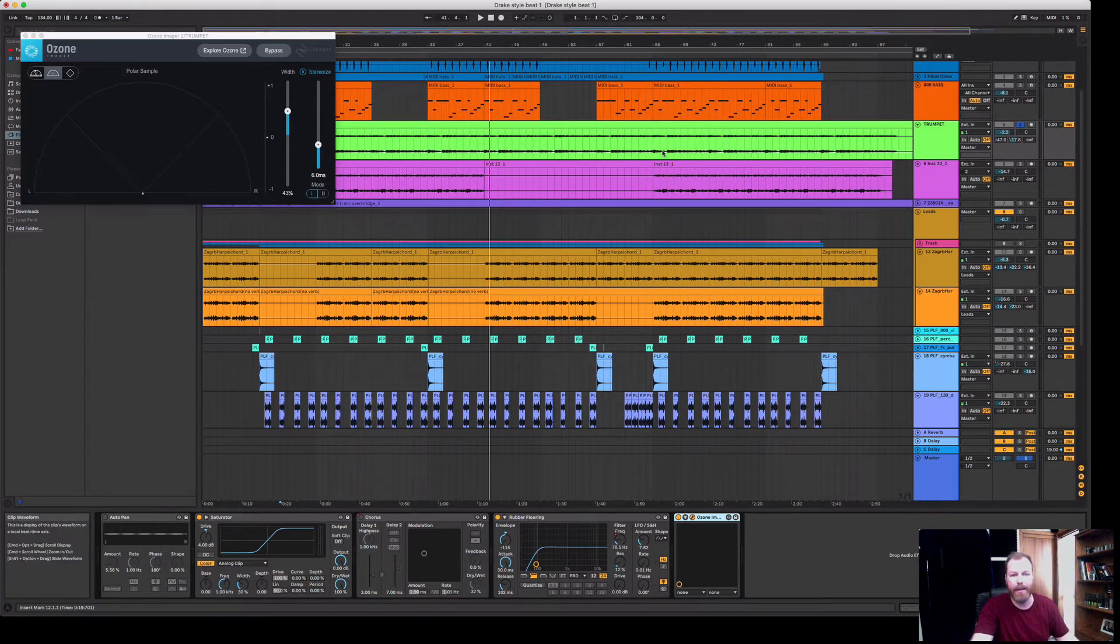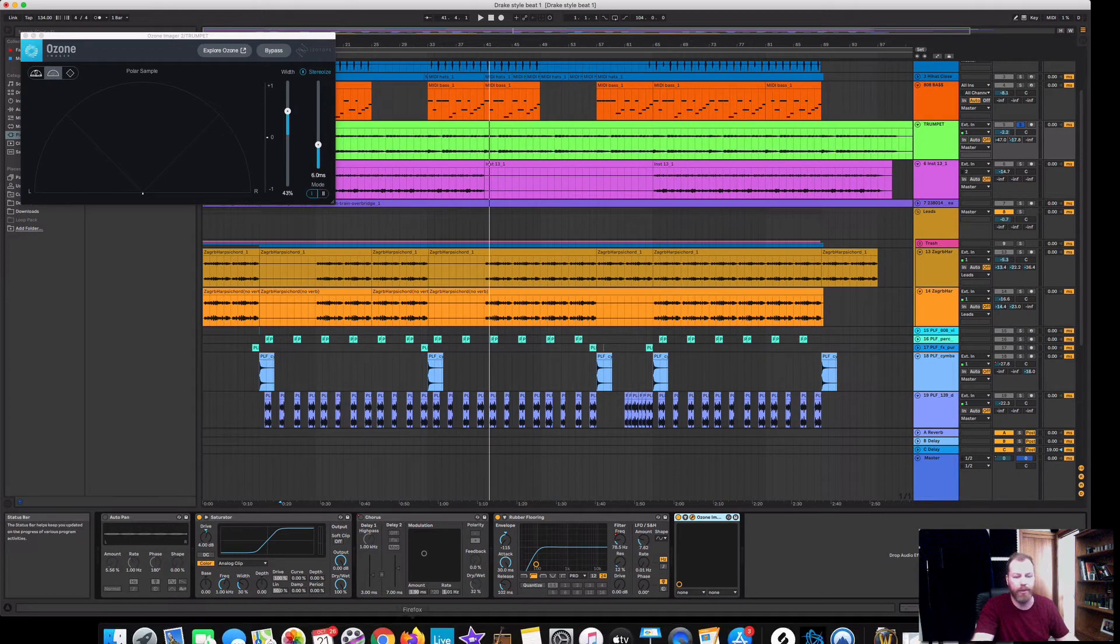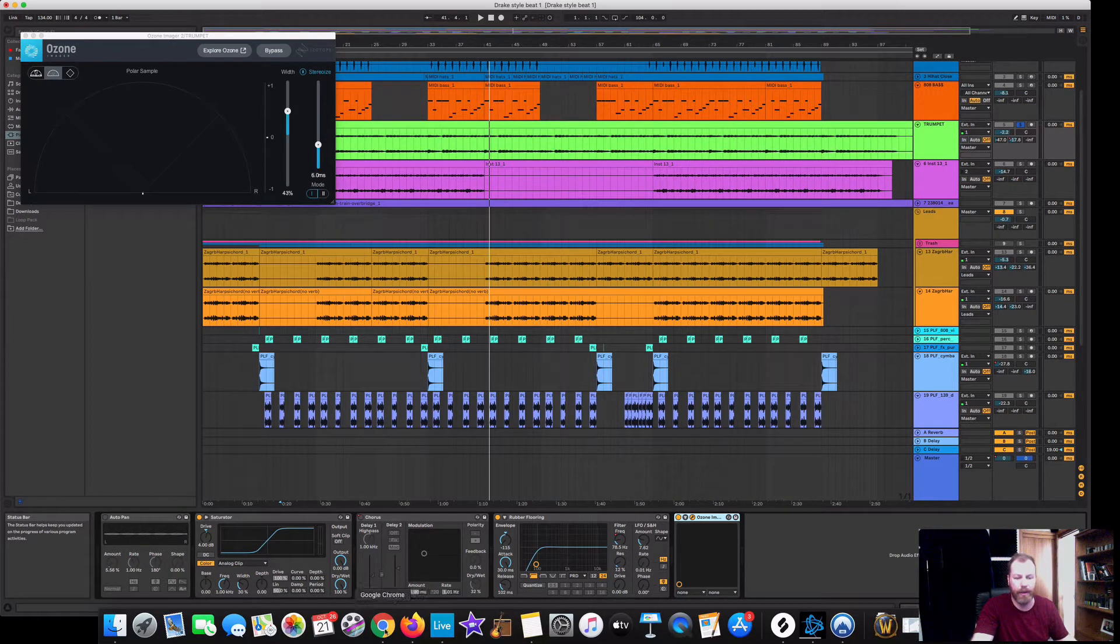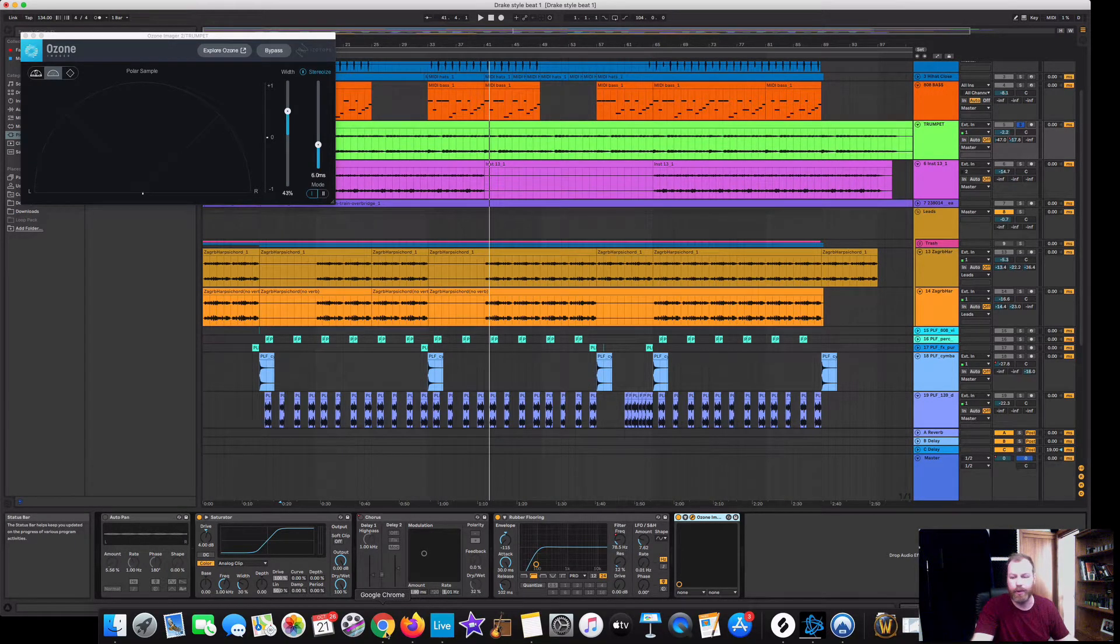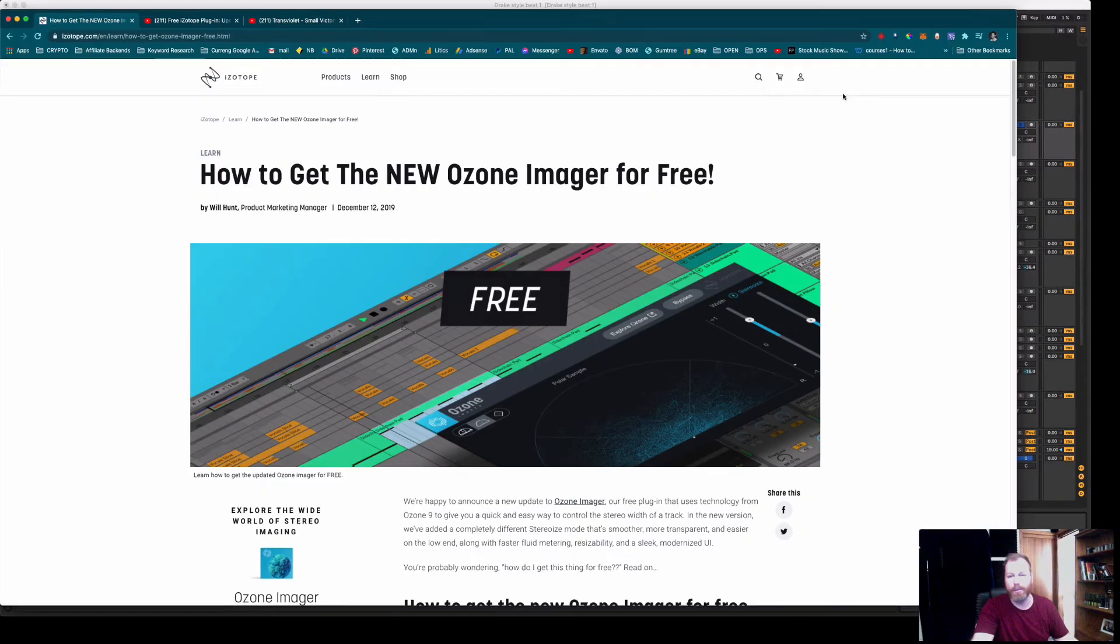Really handy for all kinds of music production, electronic and even traditional music production, to add some width to a mono sound and make it sound like it's stereo.